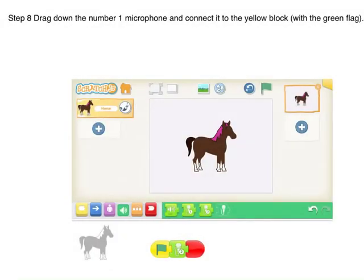Step 8: Drop down the number 1 microphone and connect it to the yellow block with the green flag.